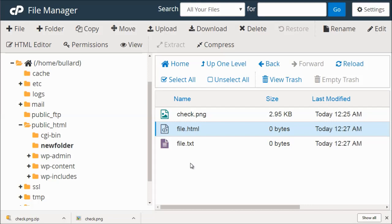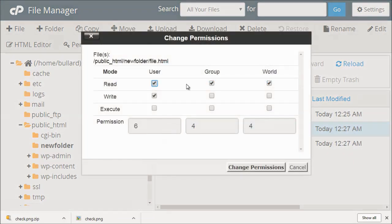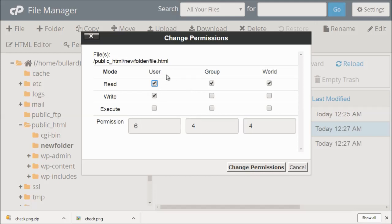And you can also set permissions. What permissions means is you're telling the system, okay, as a user, these are my abilities. These are my rights. I can edit the file. But the world cannot.